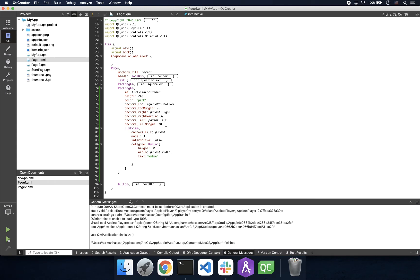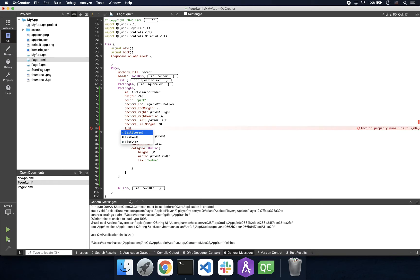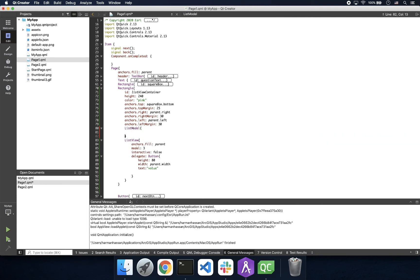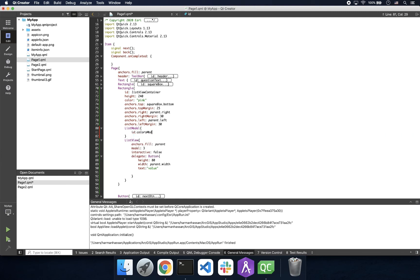Now that we have a list view, let's implement a list model. Think of the list model as a place where we store our data, similar to an array. In our list model we have list elements, kind of like how you can have objects in an array. We then want to make sure we give our list model an ID, as this is how the model is referenced by the list view.